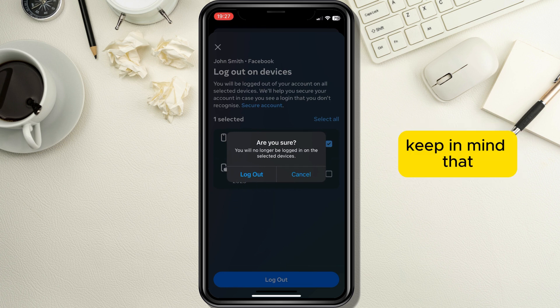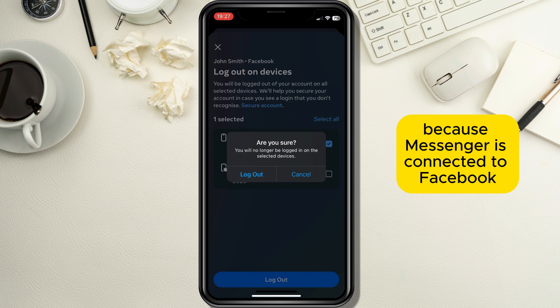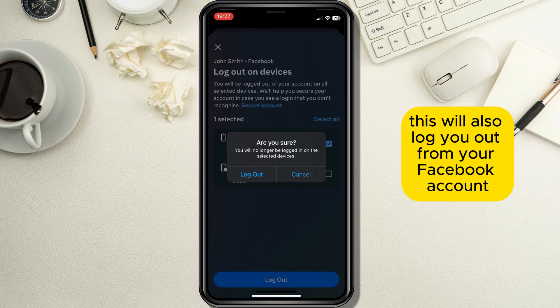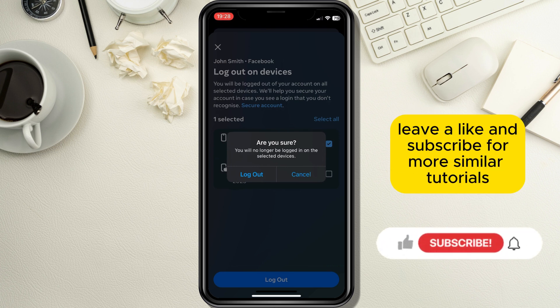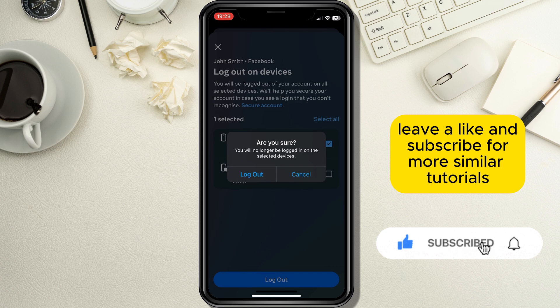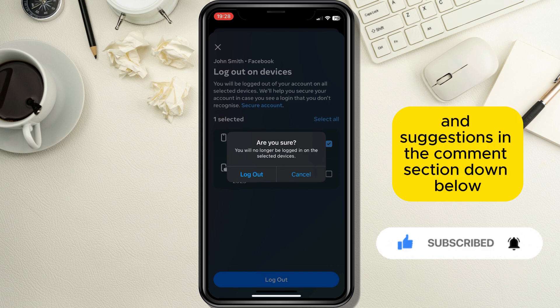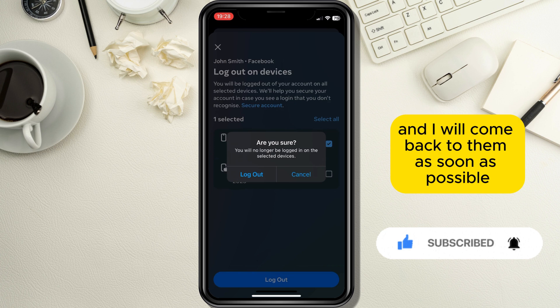Keep in mind that because Messenger is connected to Facebook, this will also log you out from your Facebook account. If this tutorial was helpful, leave a like and subscribe for more similar tutorials. Leave your questions and suggestions in the comment section down below and I will come back to them as soon as possible.